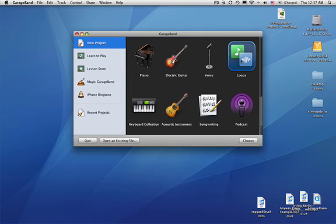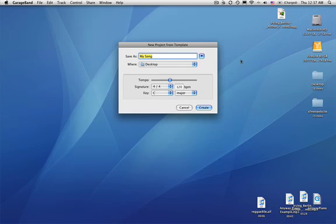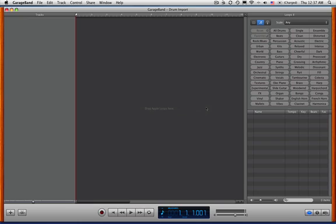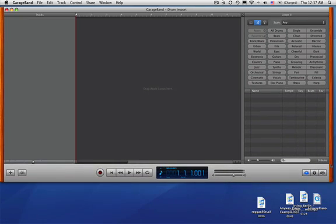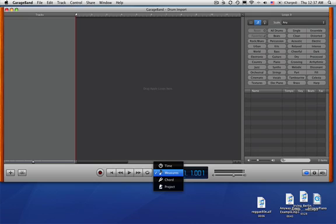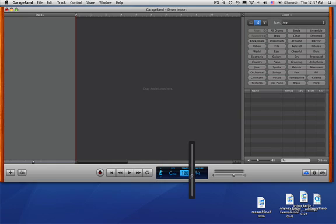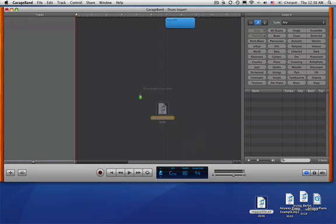All right. So here we go. Open a new file. We'll call that Drum Import Create. And here's my loop browser already open. Now here's where we need that 80. We need to change this so that we've got our project. The tempo, the default tempo is 120. But our loop is 80. So we need to change the tempo here to 80. Otherwise our loop is going to do some wacky things when we drag it in there.